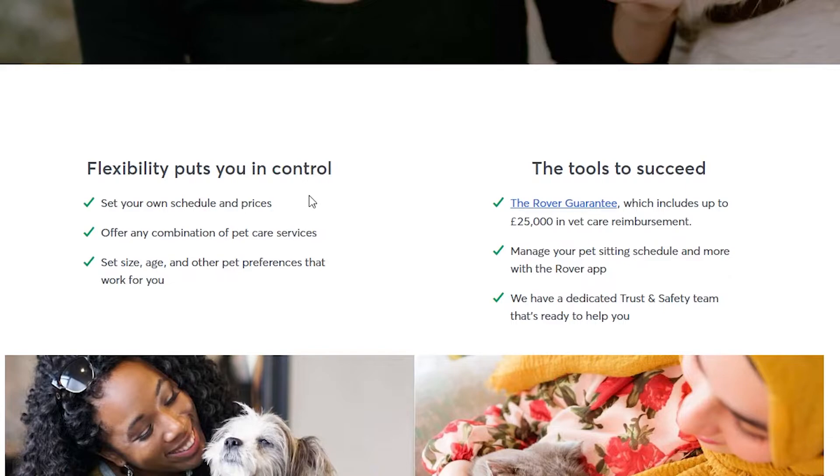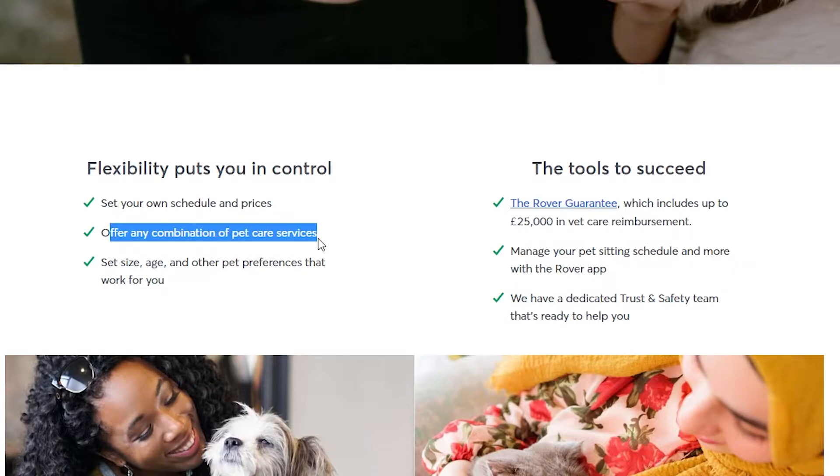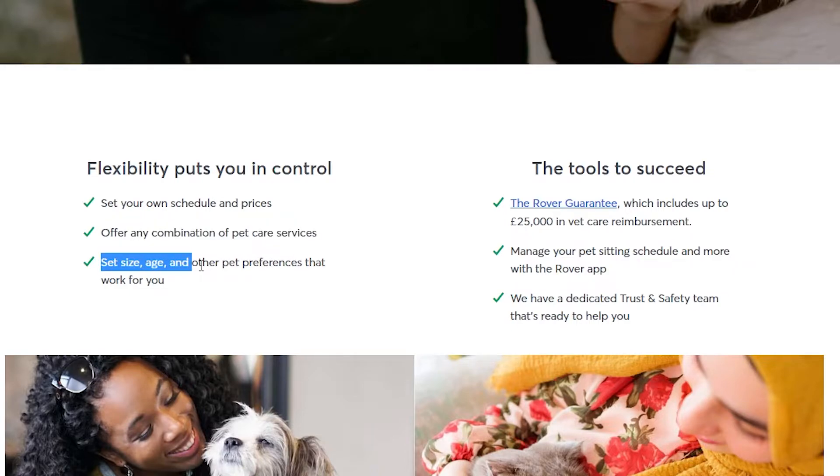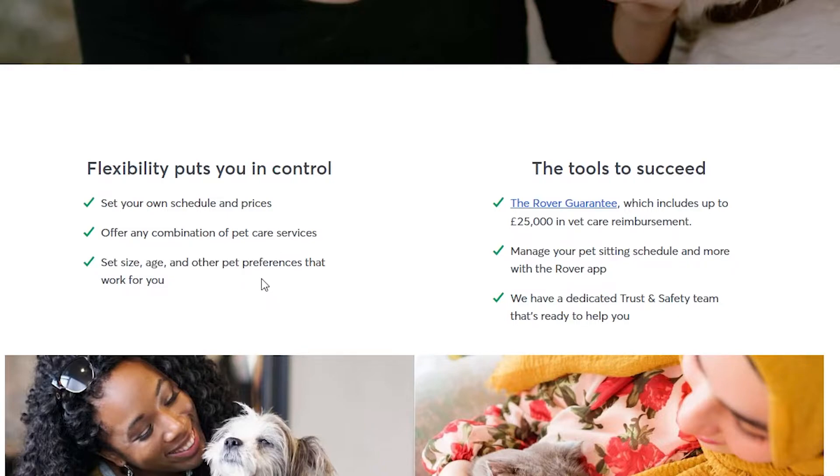It also says offer any combination of pet care services, and set size, age, and other pet preferences that work for you. If you don't like looking after big dogs, you prefer looking after small dogs.